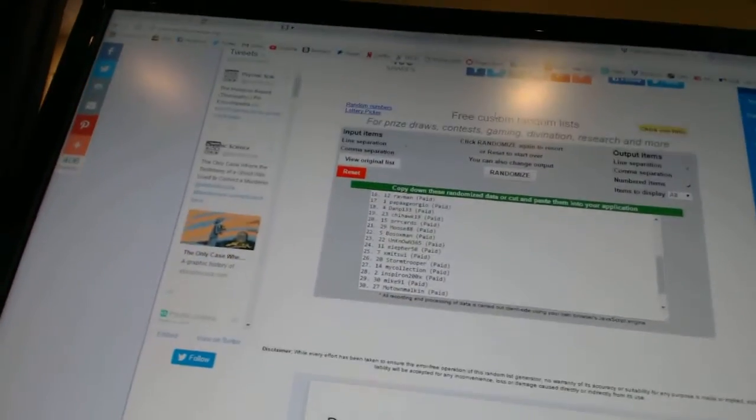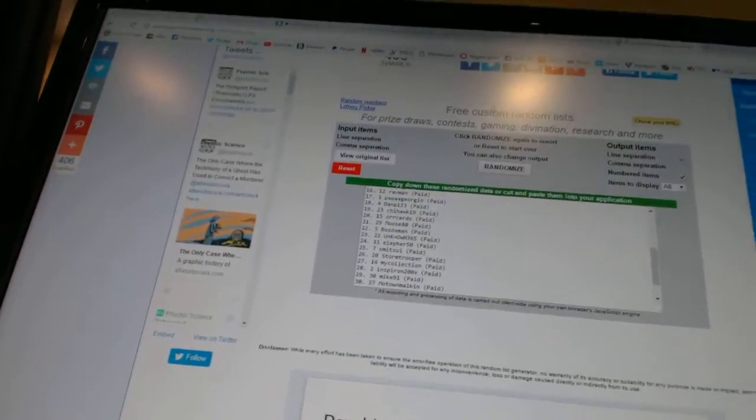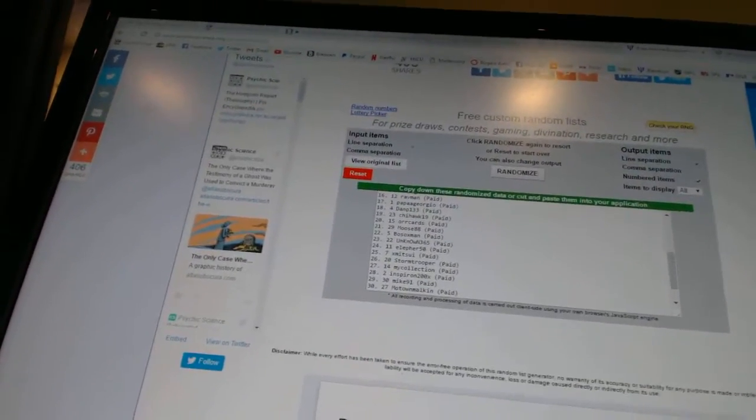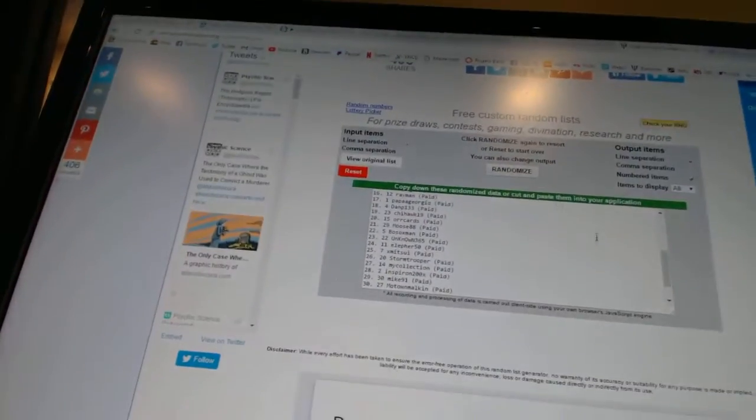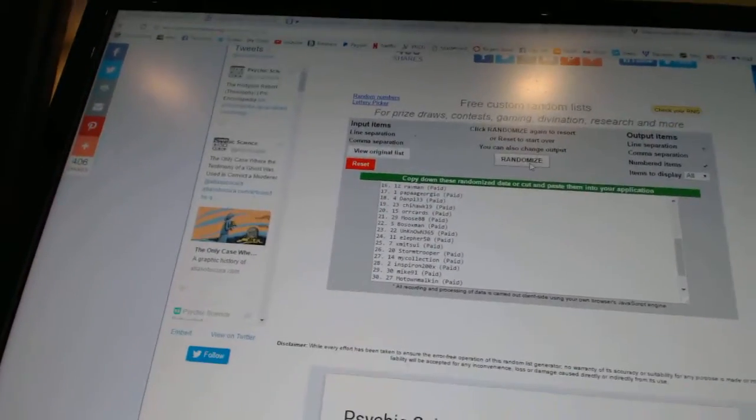All right, here we go. Team Random, C&C number 66, 68. We're going to go four times on the names, three times on the teams.